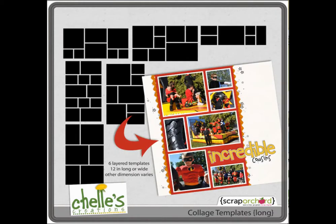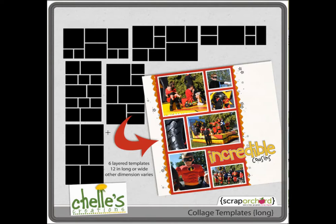I also have the collage longs. These are all 12 inches either long or wide and remember they can be rotated, so there are six different arrangements in a narrow long or wide format.